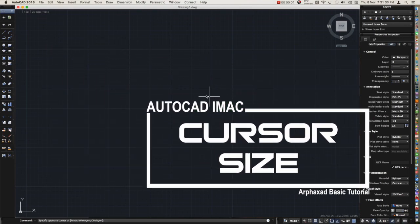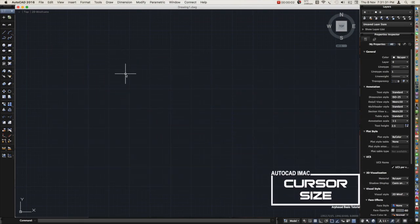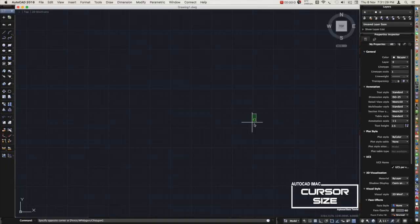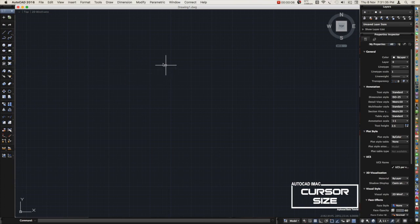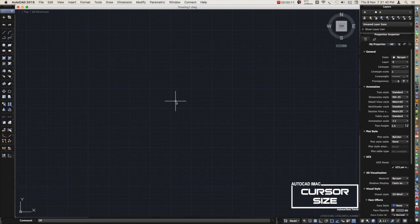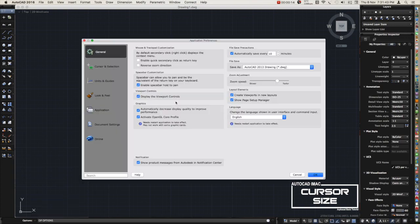Our topic for today is cursor. I want to change my cursor to a bigger one, I want to extend those lines to a full screen. To do that we need to go to command line and type OP for option.